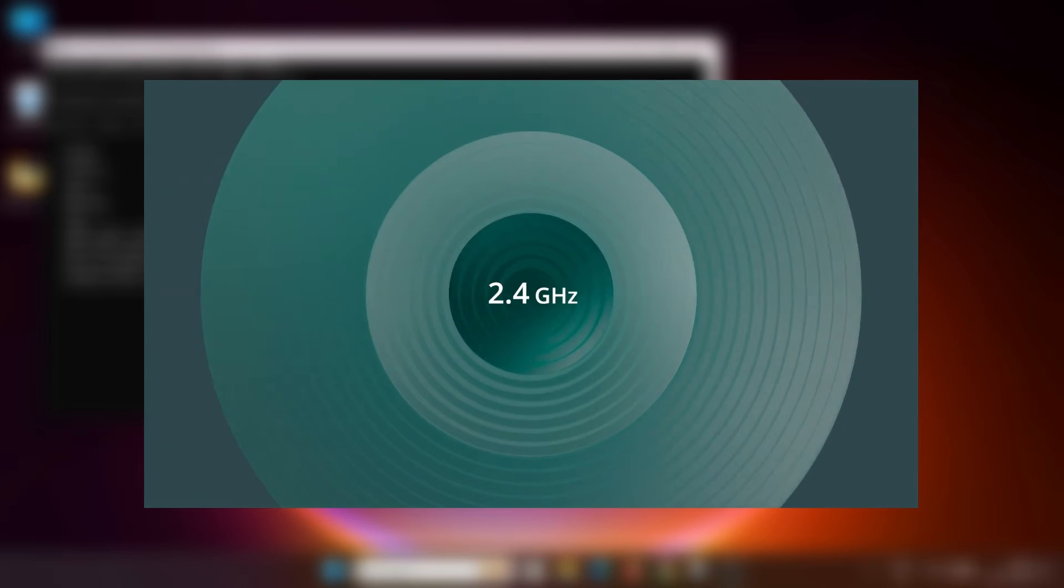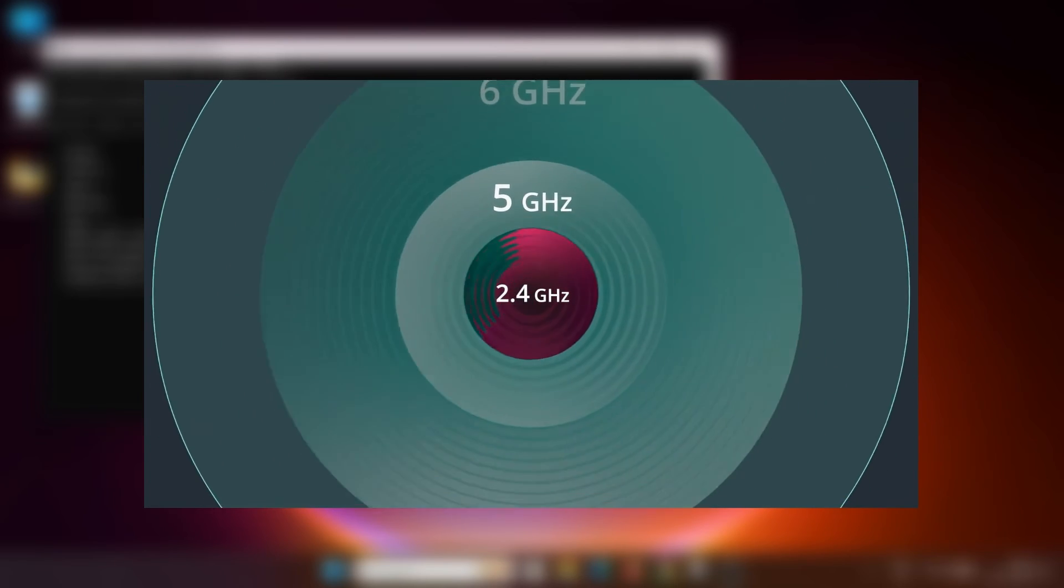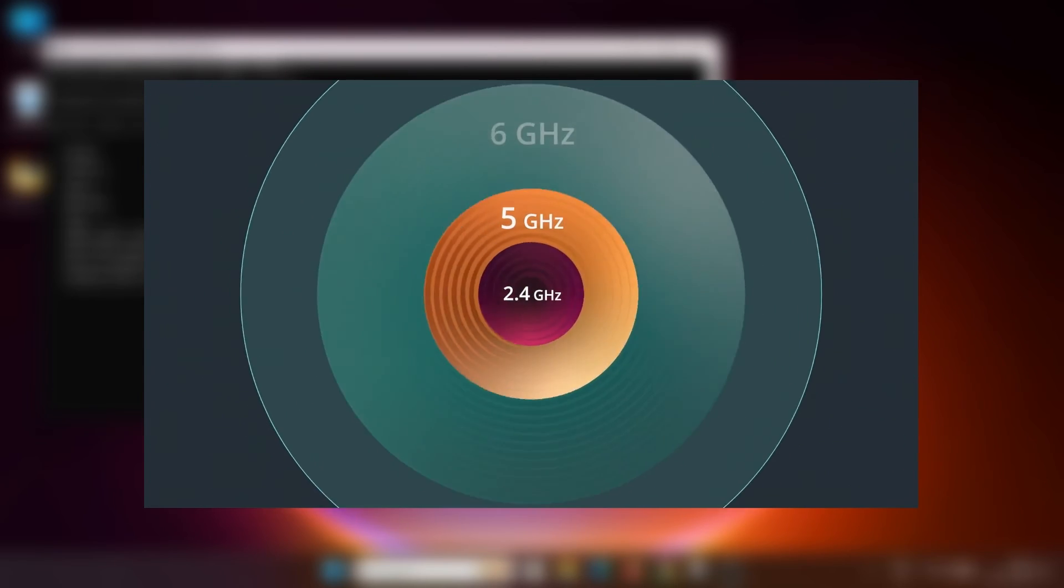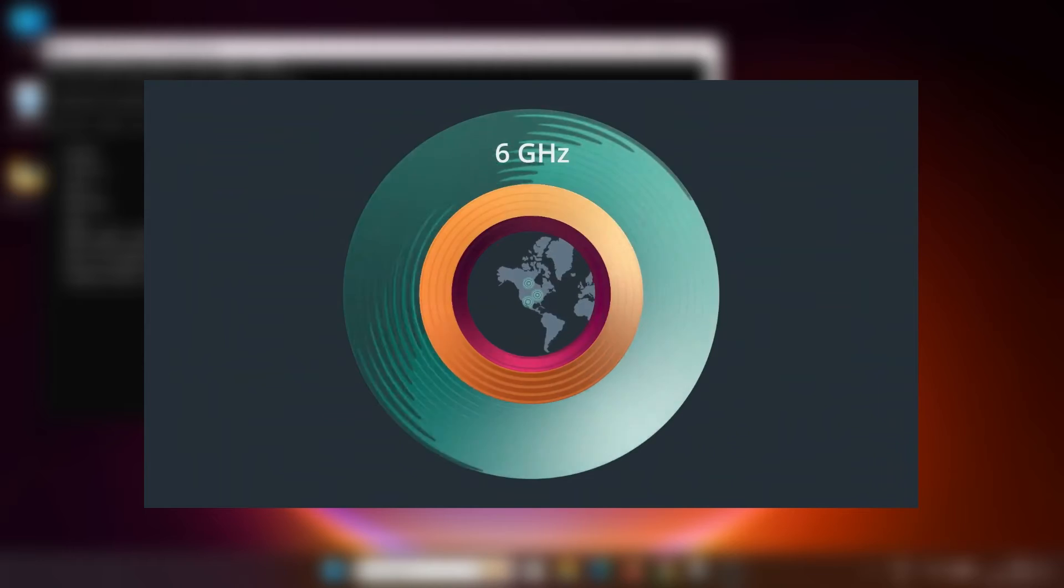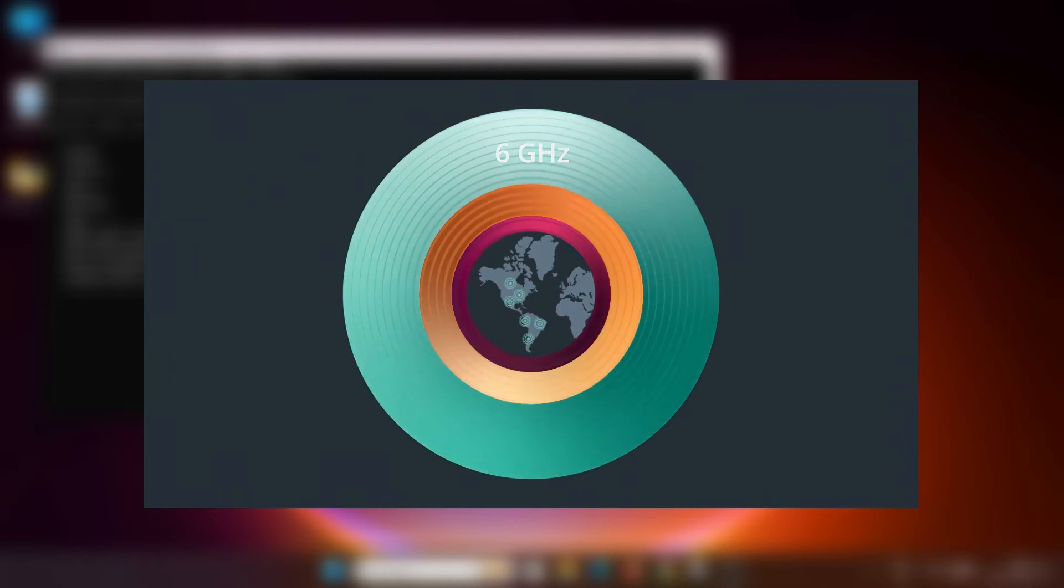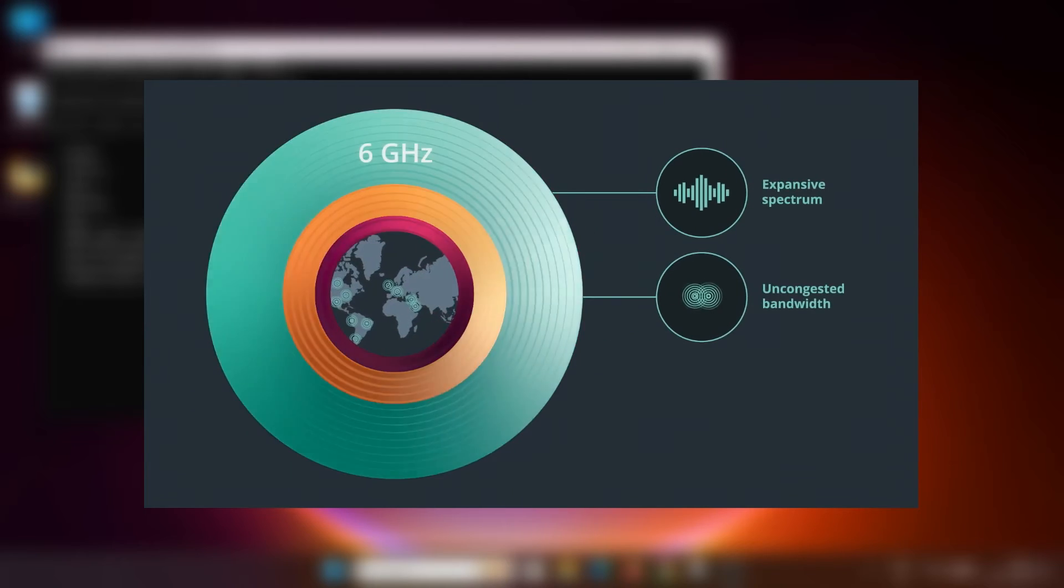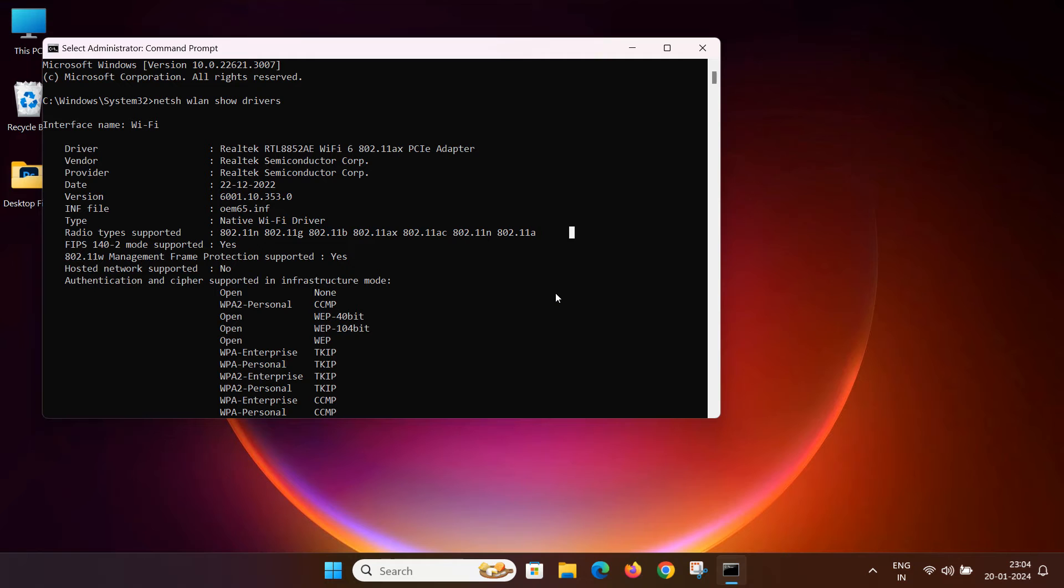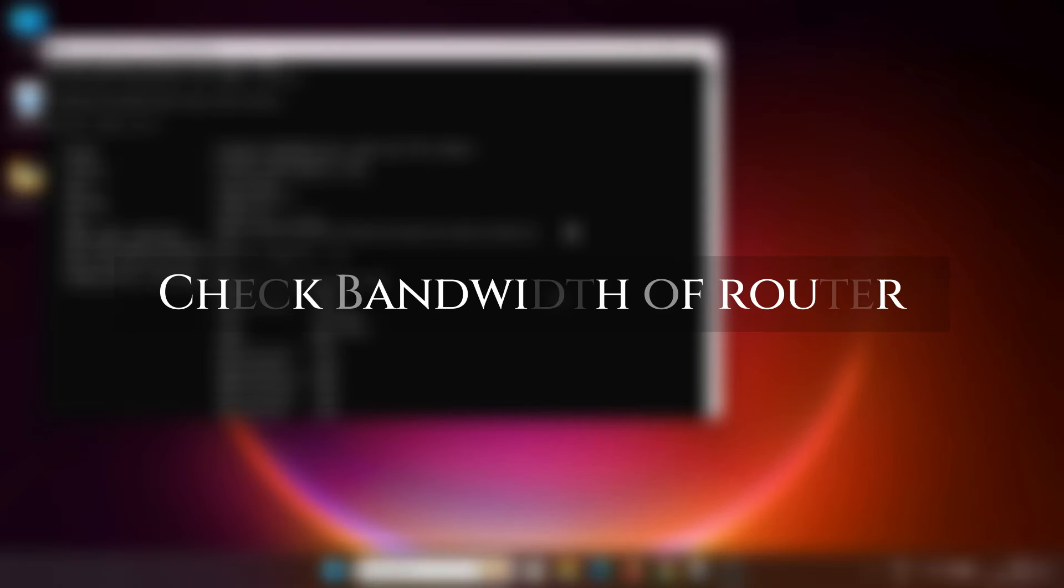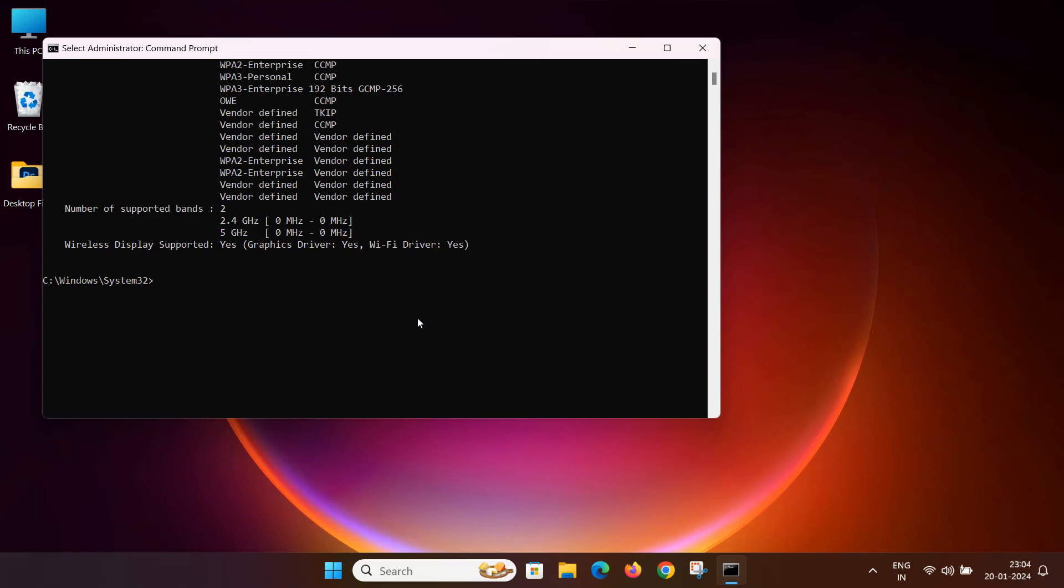If your Wi-Fi router and internet service provider offers up to 6 GHz bandwidth, you can enjoy faster internet speed and more reliable connections on your computer. Now, let us quickly walk through the process of checking the Wi-Fi band of your router using its IP address.